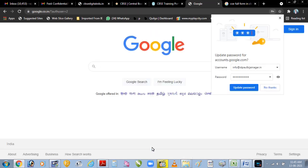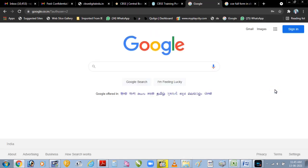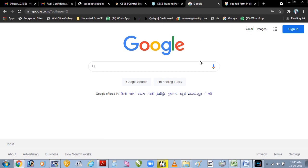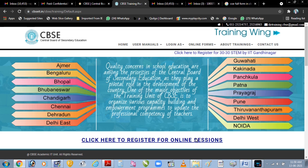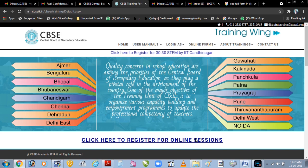Change password par click karne ke baad, ab new mail ID se aap yahan sign in ho chuke ho. Isi tarah aap bhi aapko jo CBSE ki aur se nai email ID prapt hui hai, usse ek baar login karke, usse activate zaroor karenge aur uska password change karenge.